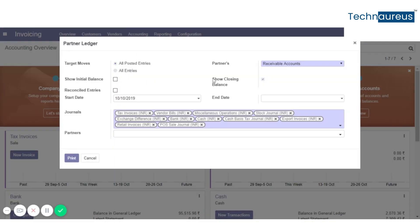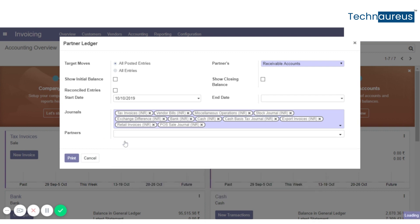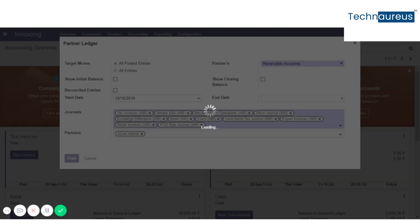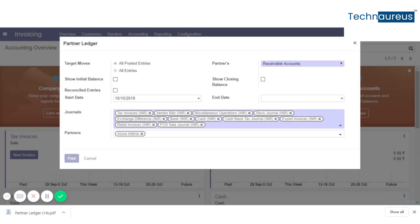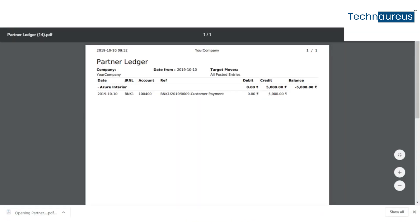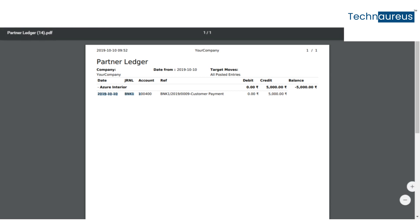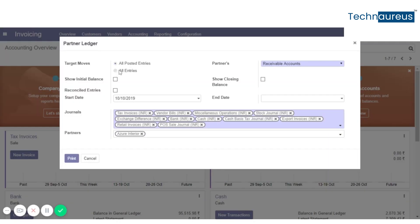Selecting partner, it will get filtered for the partner. Now click print. Here also you can see the partner name and the details. This is how it works in Odoo 12.